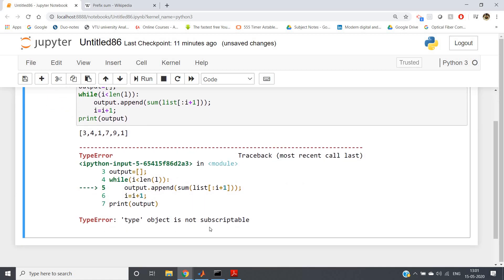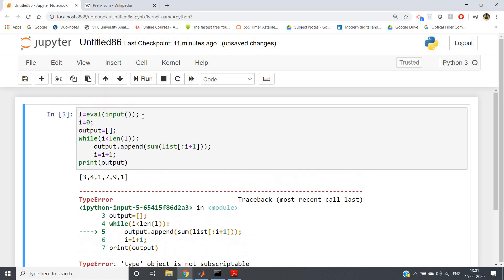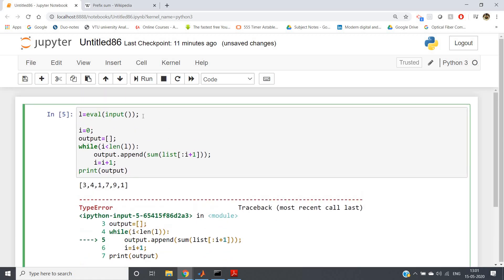We are getting some error: 'type' object is not... just let me check here.